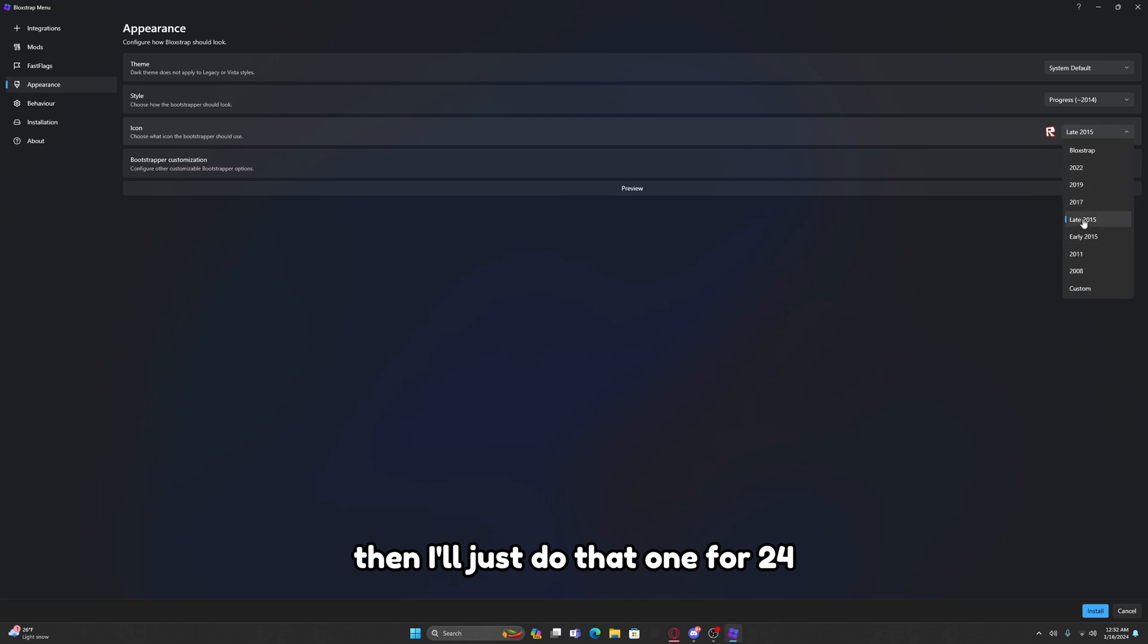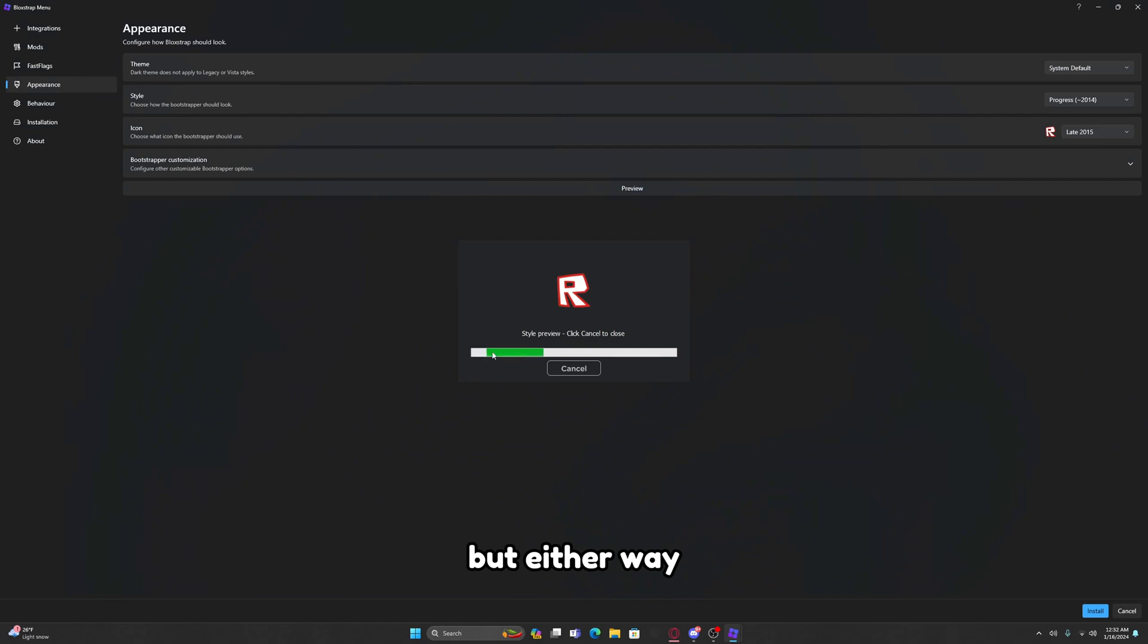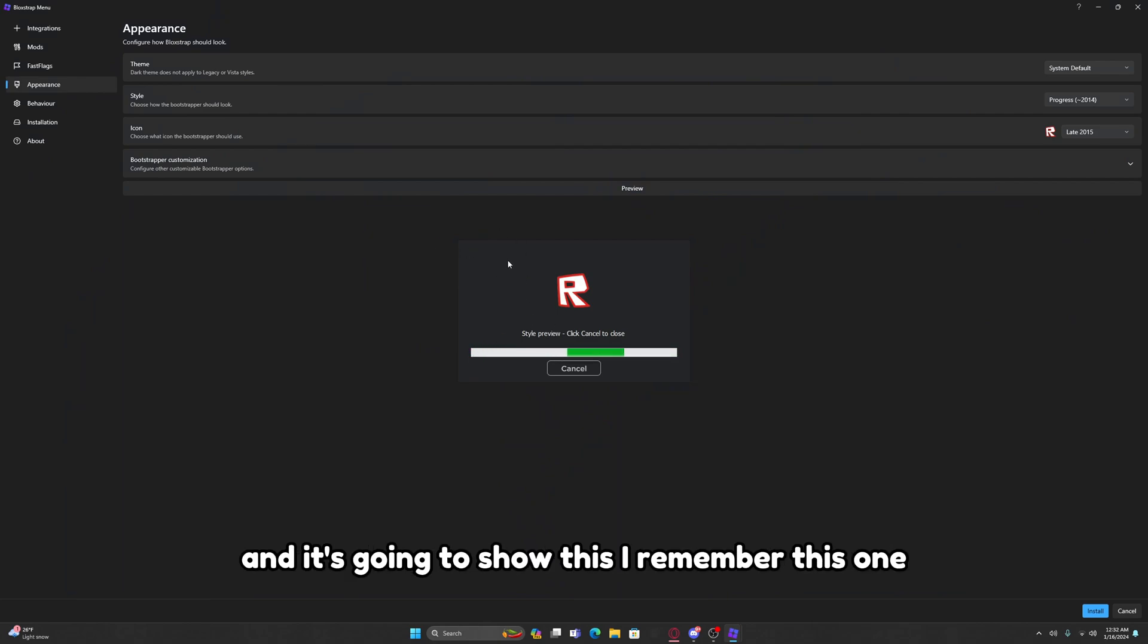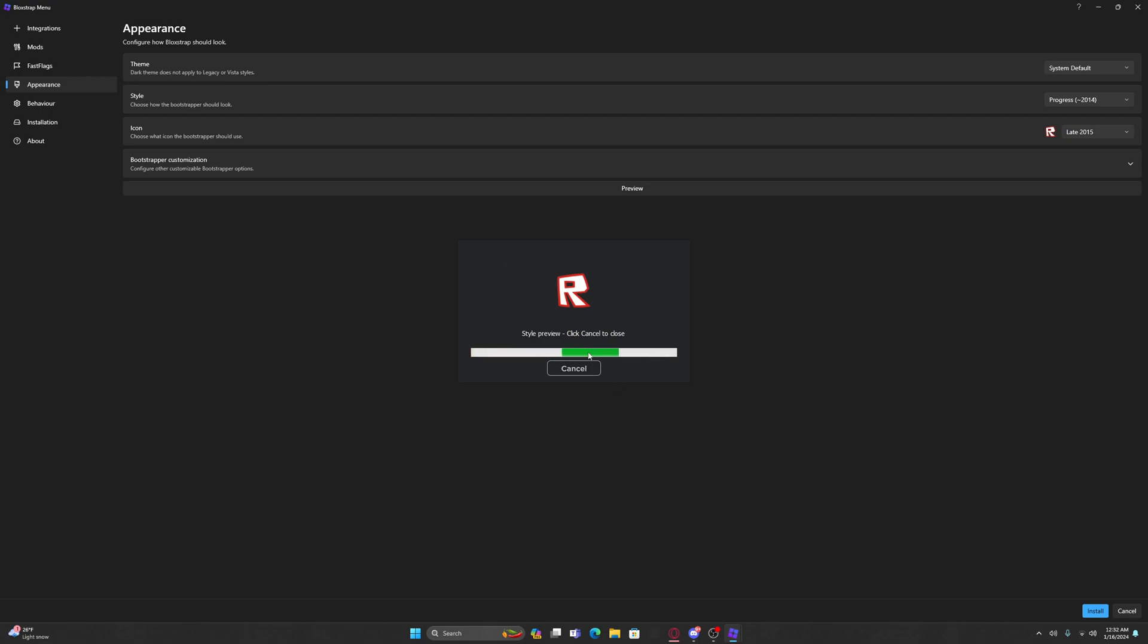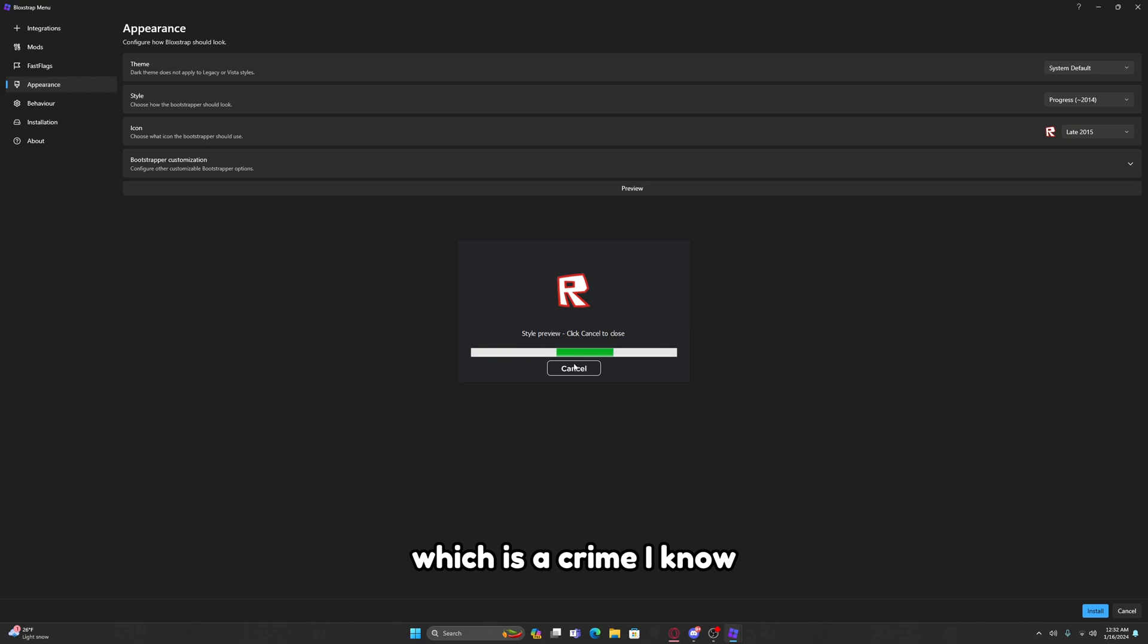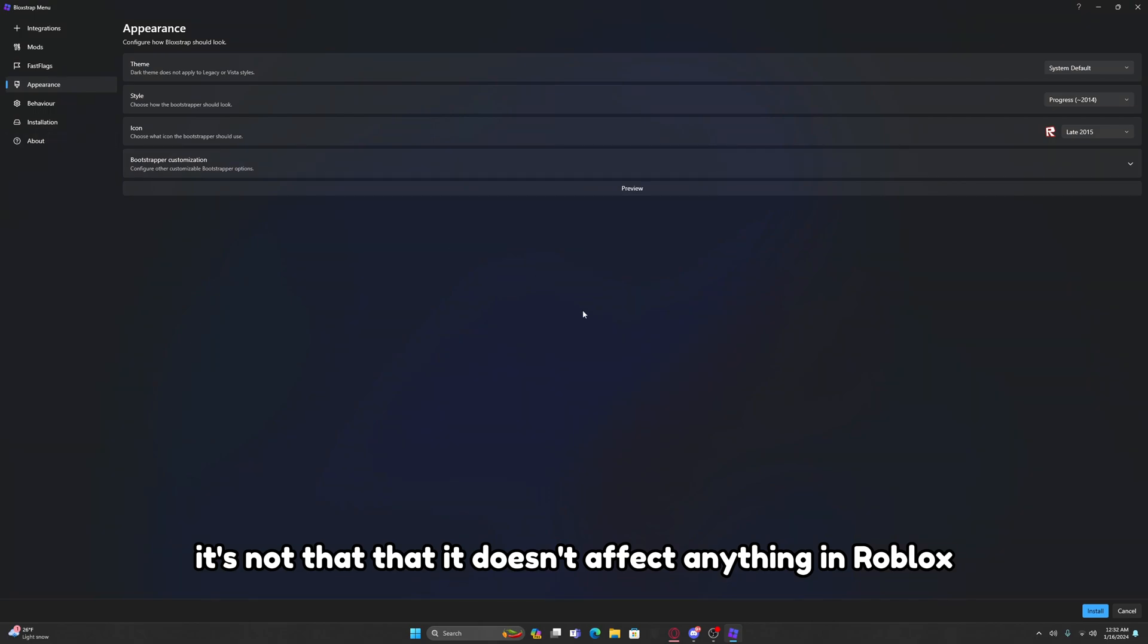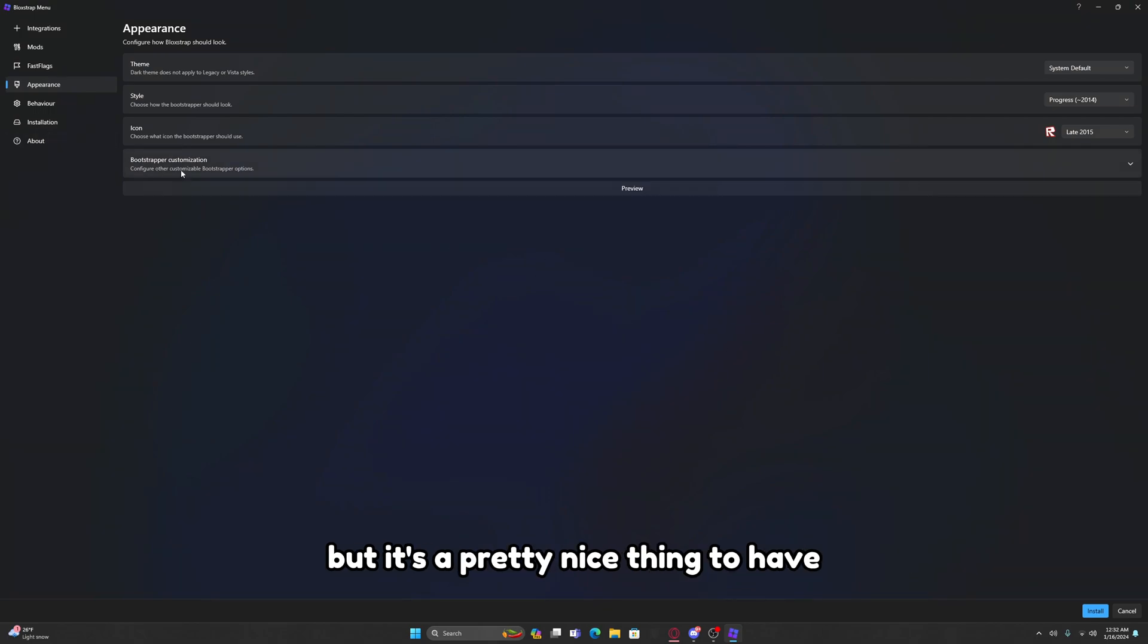There's this little button here that's just Preview. Once you click that, you might recognize this. It's basically Roblox when it's loading and everything. This is basically when you open Roblox and you're just going to show this. It's nothing that affects anything in Roblox, but it's a pretty nice thing to have, kind of cool.